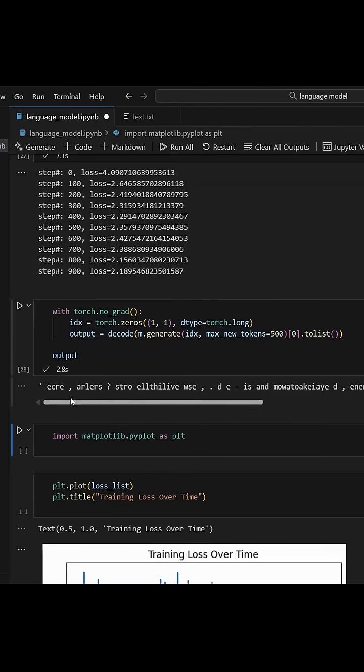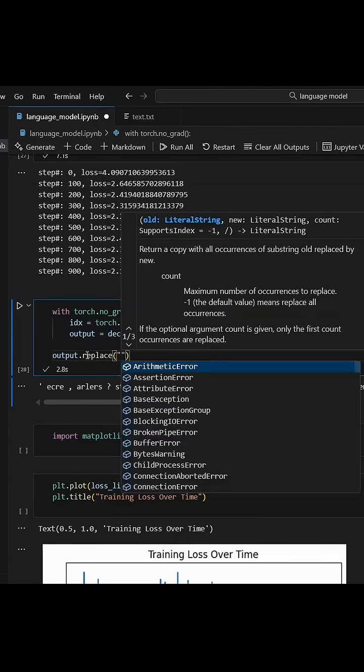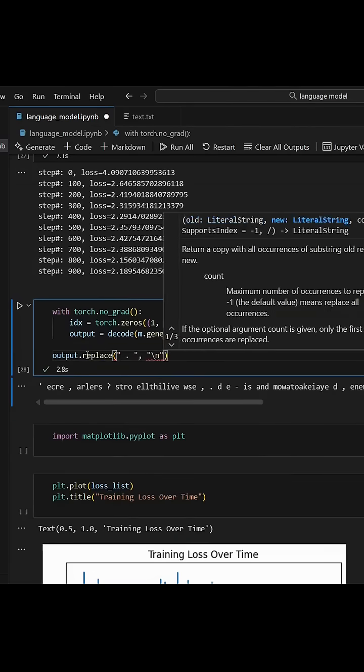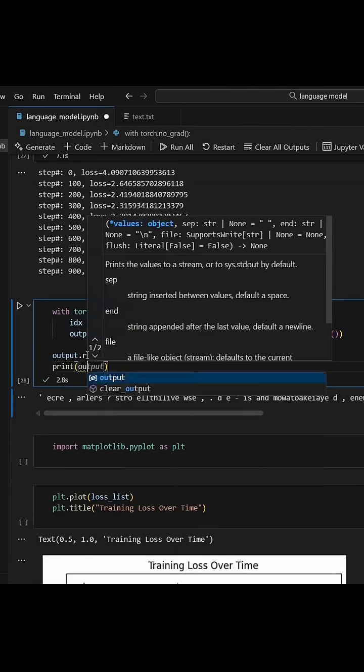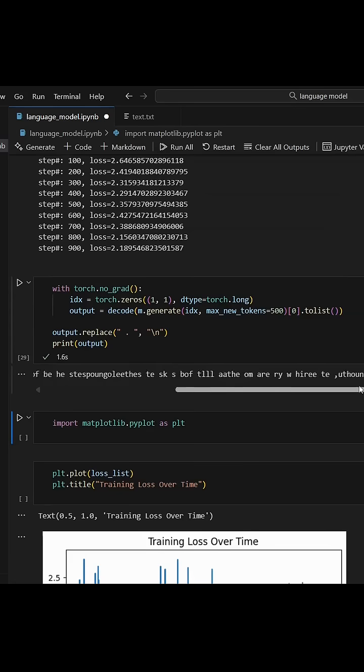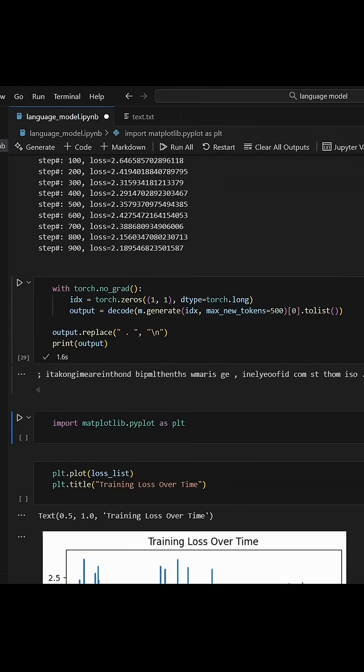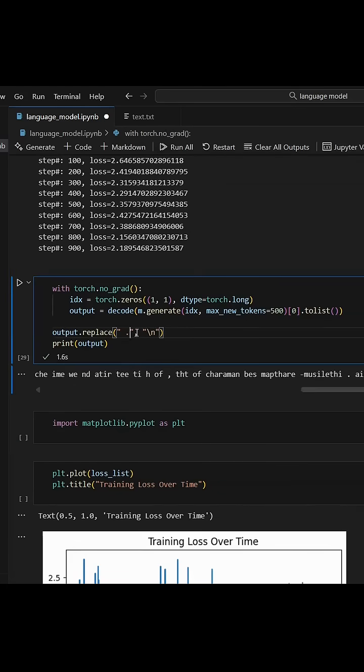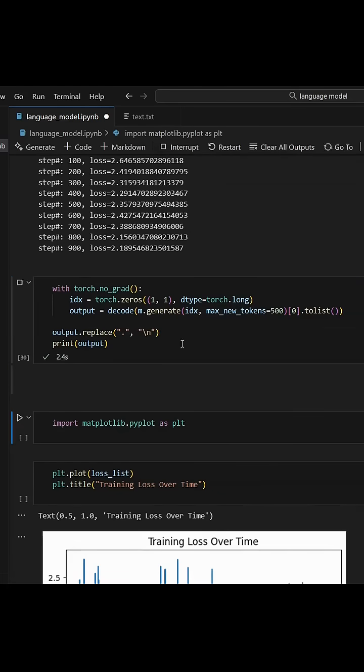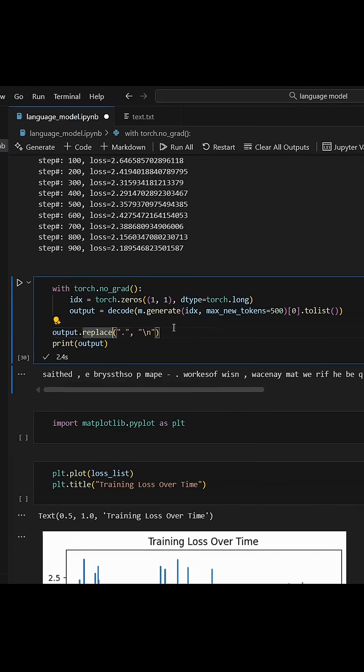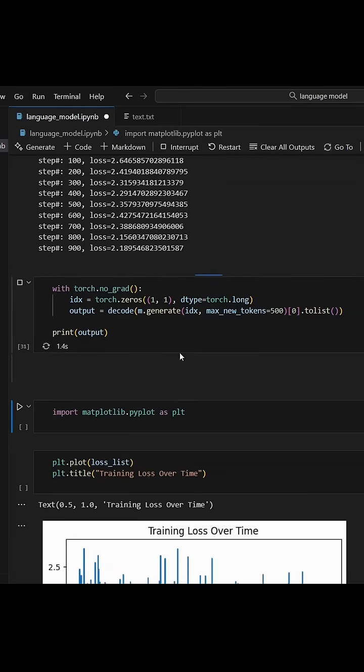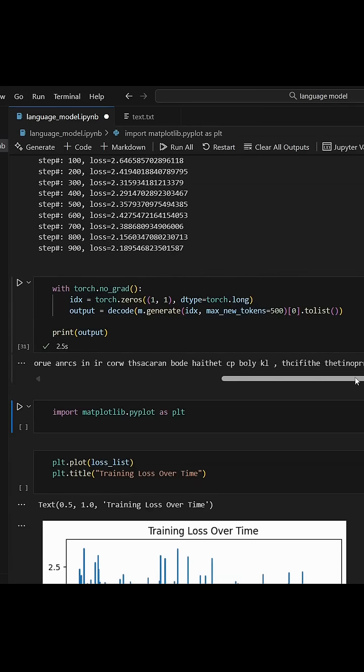As you can see, now the text looks much more like English and you might even recognize some normal words. Now I'm kind of stuck here and don't know how to make the model better, so I just start messing around with the tokenizers and stuff.